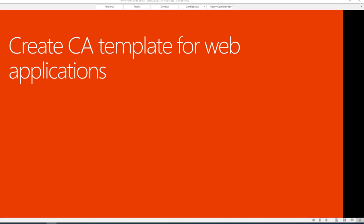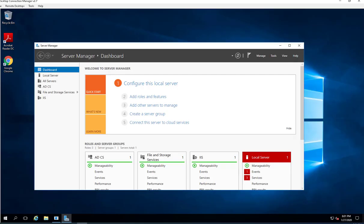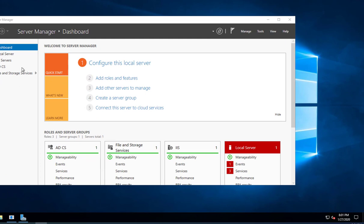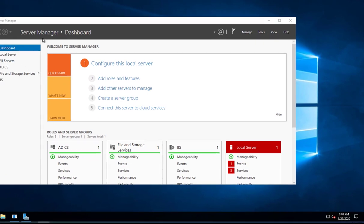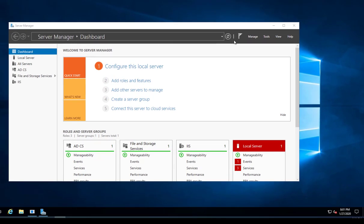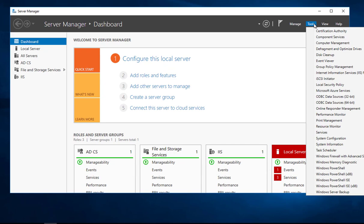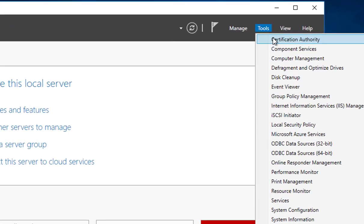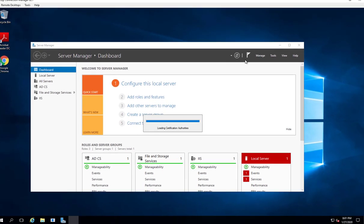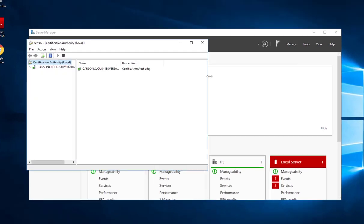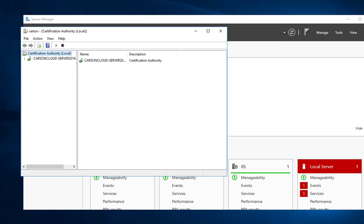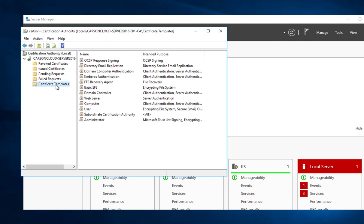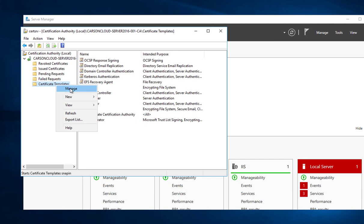Let's get started. I need to open up Server Manager and click on Tools. Under Tools there's Certificate Authority. I want to expand the Certificate Authorities and then click on Certificate Templates. Right-click and go to Manage.